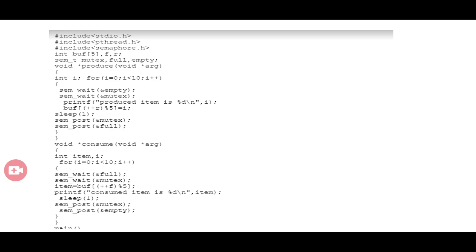When full is increased, the value of mutex is also increased by 1, because the producer's task has been completed and now the consumer can access the buffer. So after an item is placed in the buffer, the full value increases and the mutex value increases as well.